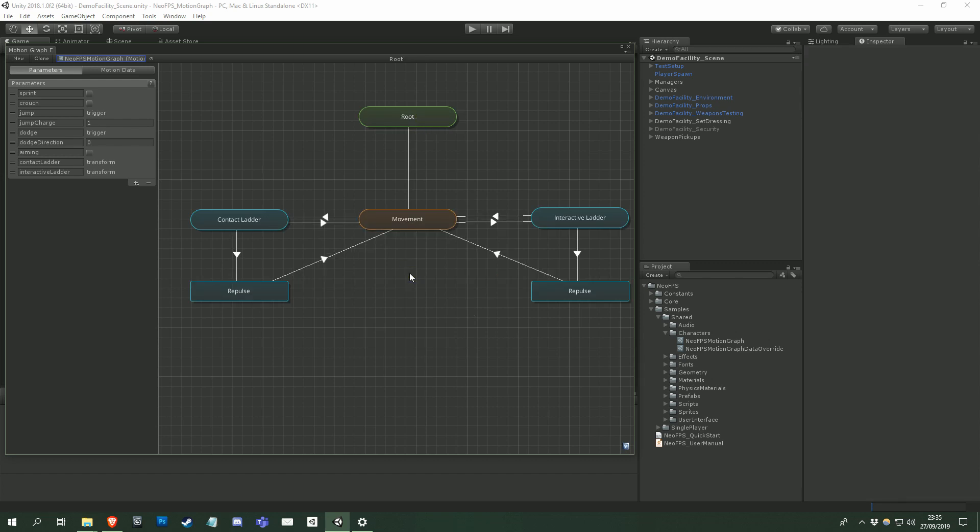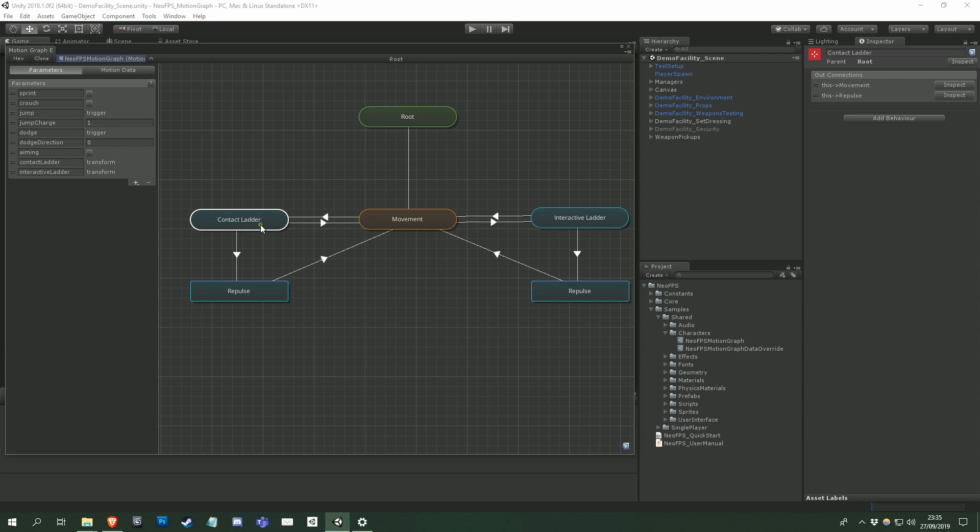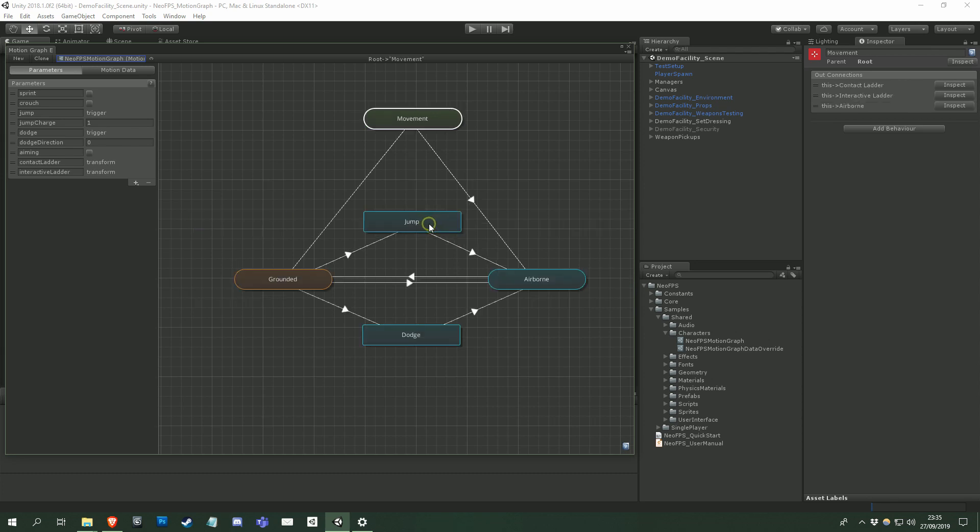The nodes with the rounded ends are subgraphs. Subgraphs are a means of grouping and organizing states. You can enter a subgraph by double clicking on it, or by right clicking and selecting show subgraph.